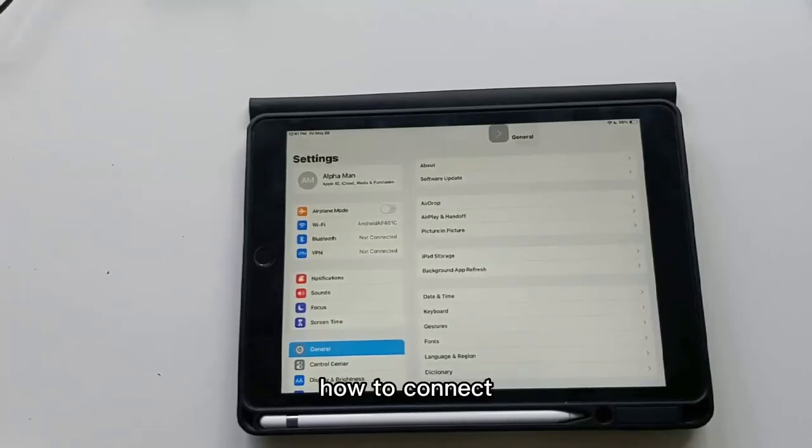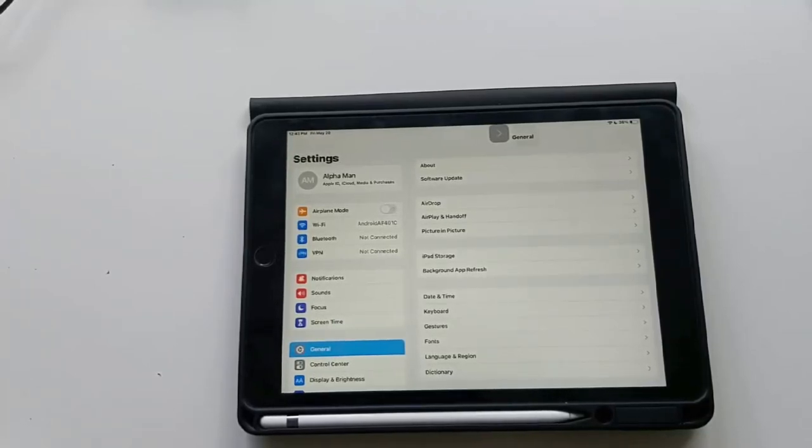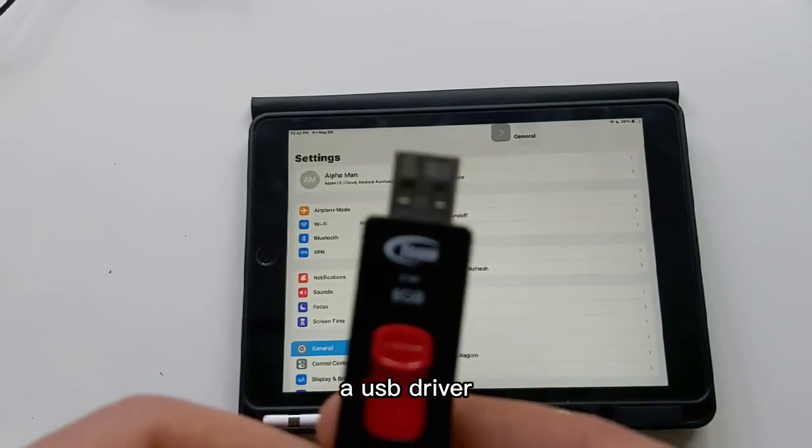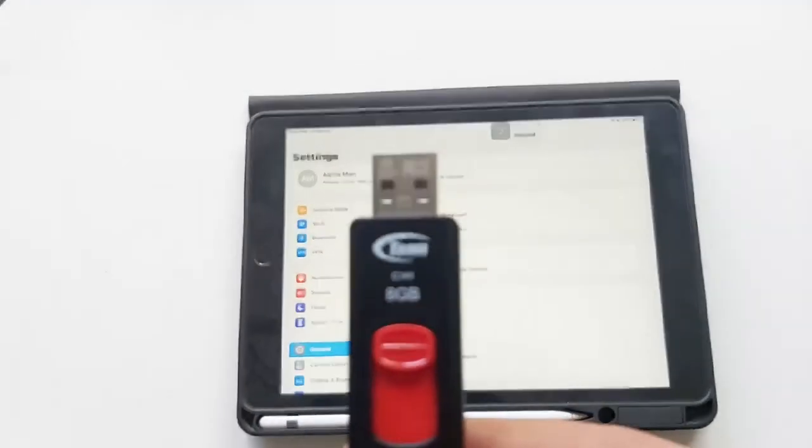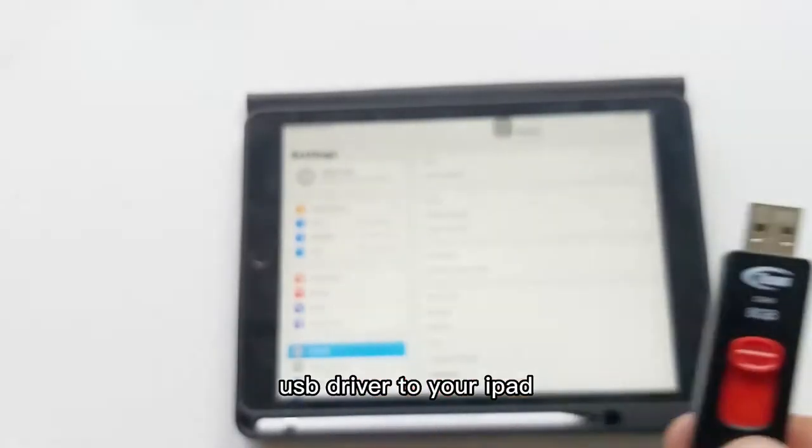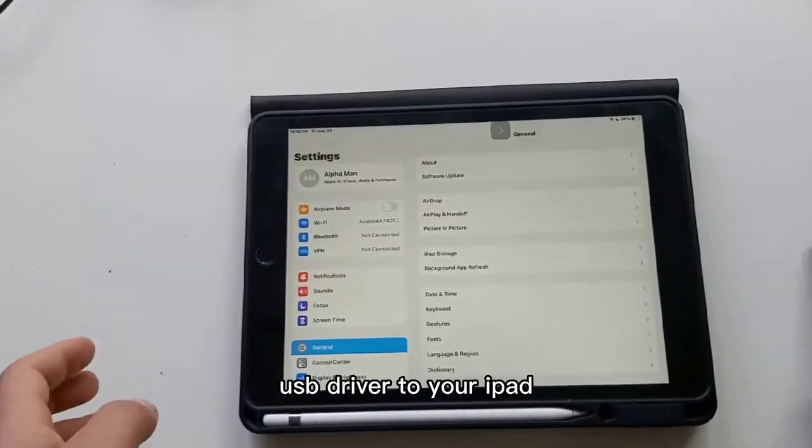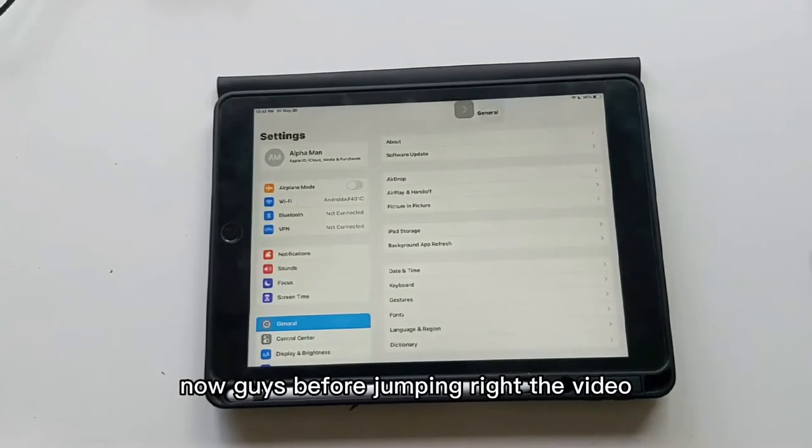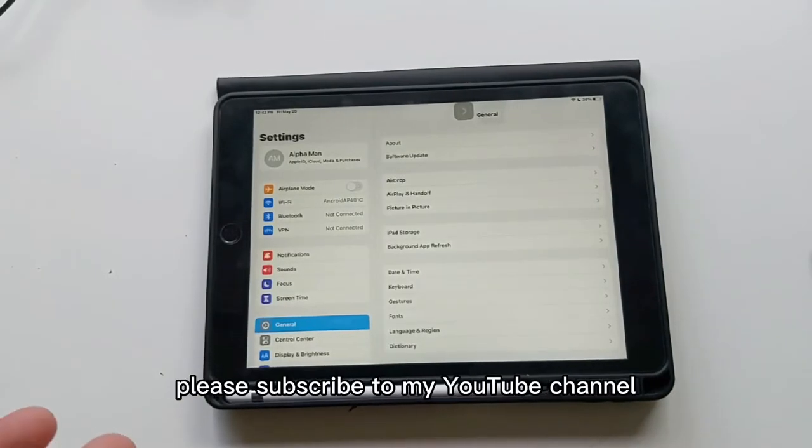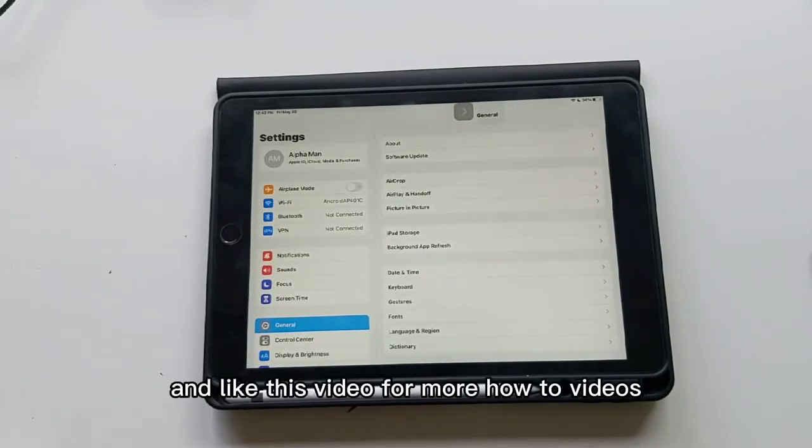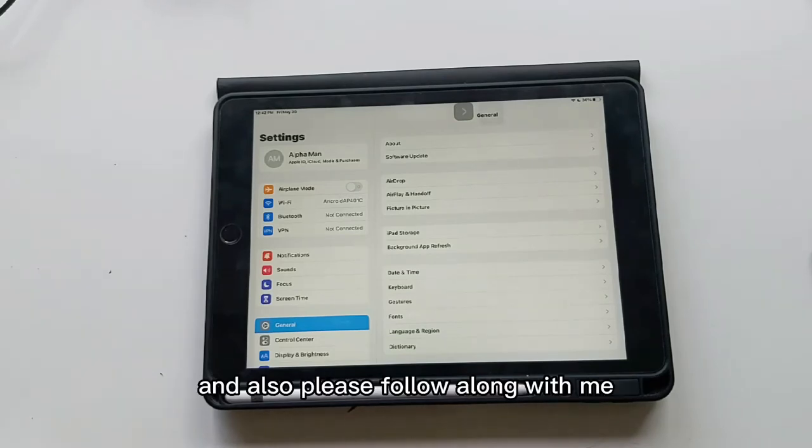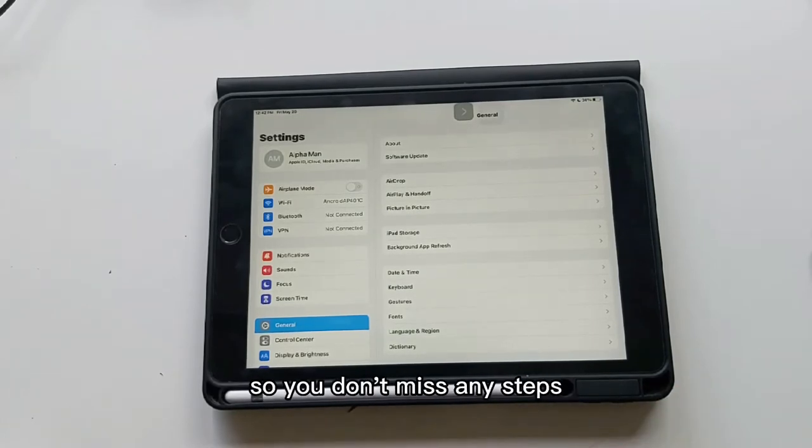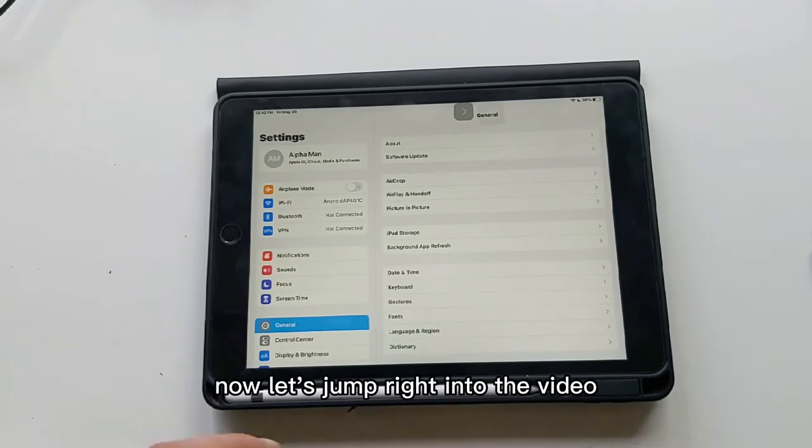How to connect a USB drive to your iPad. Before jumping into the video, please subscribe to my YouTube channel and like this video for more how-to videos. Please follow along with me so you don't miss any steps. Watch this until the end so you don't make any mistakes. Now let's jump right into the video.